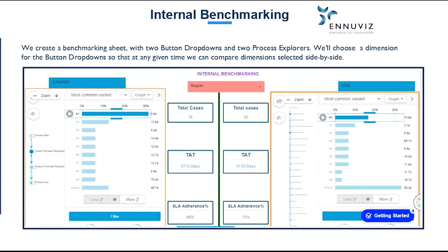This is an overview of the internal benchmarking dashboard in Salonis. We can see three button drop-downs. The center button drop-down includes all the dimensions that we are going to benchmark — for example, vendor, region, and products — and the button drop-downs on either side include all dimension-related information.